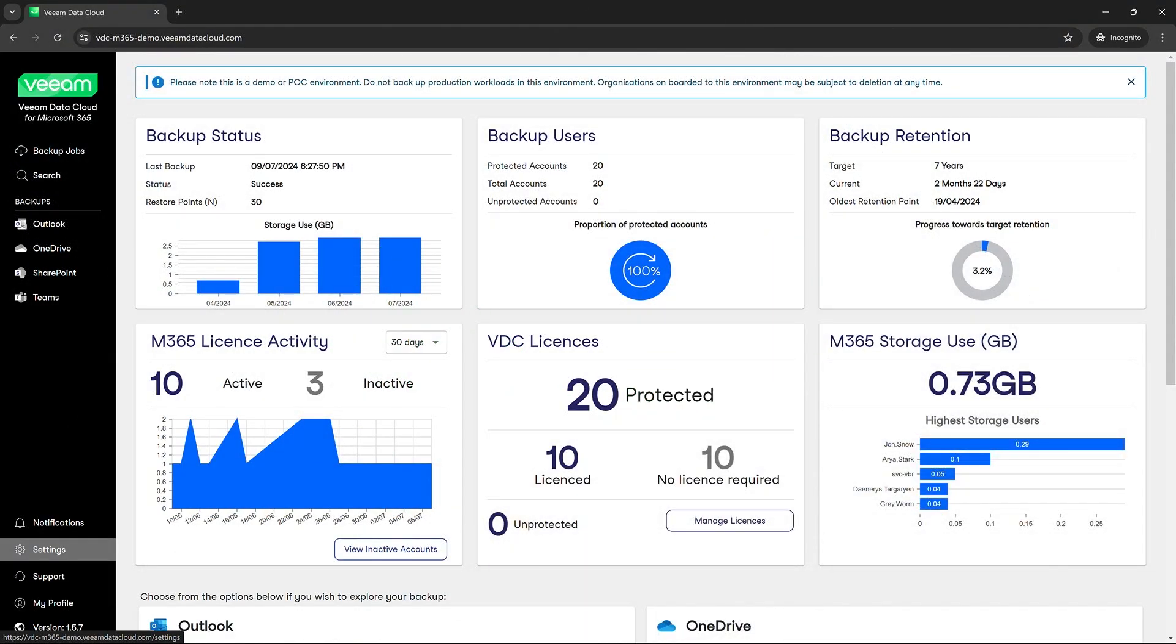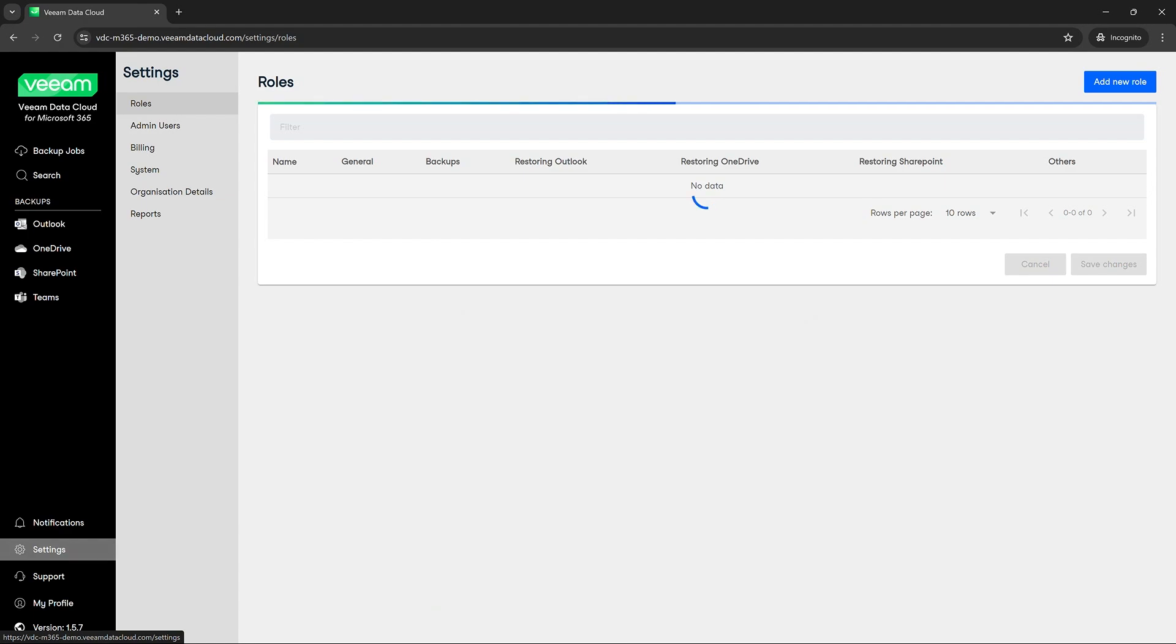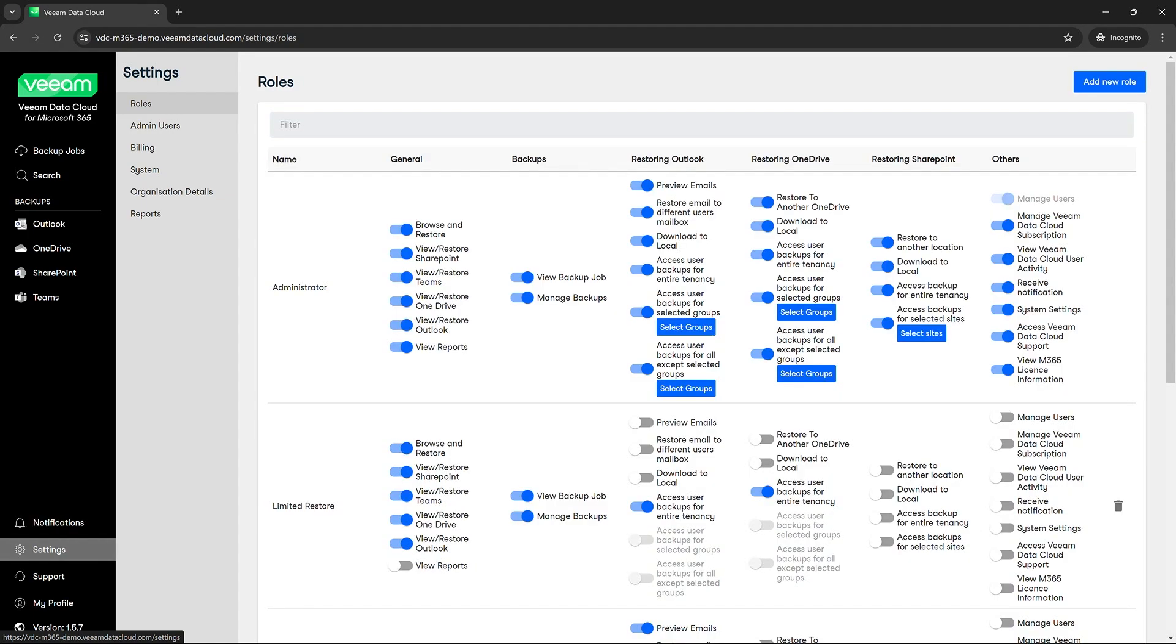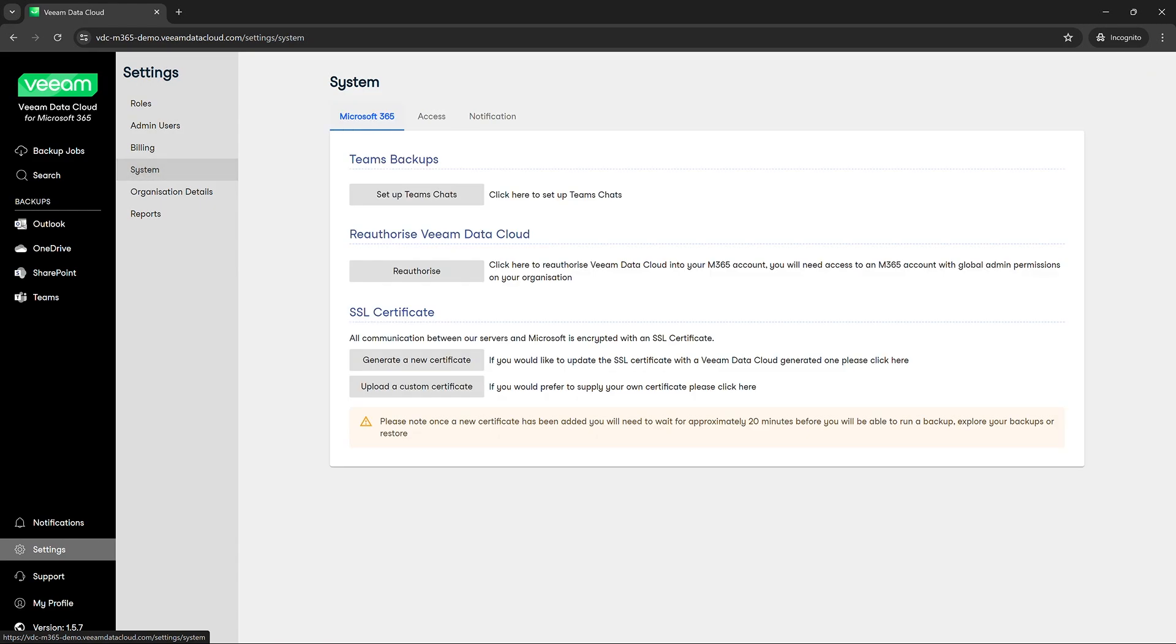So we're going to navigate to the settings tab and from this tab we will navigate down to the system section.